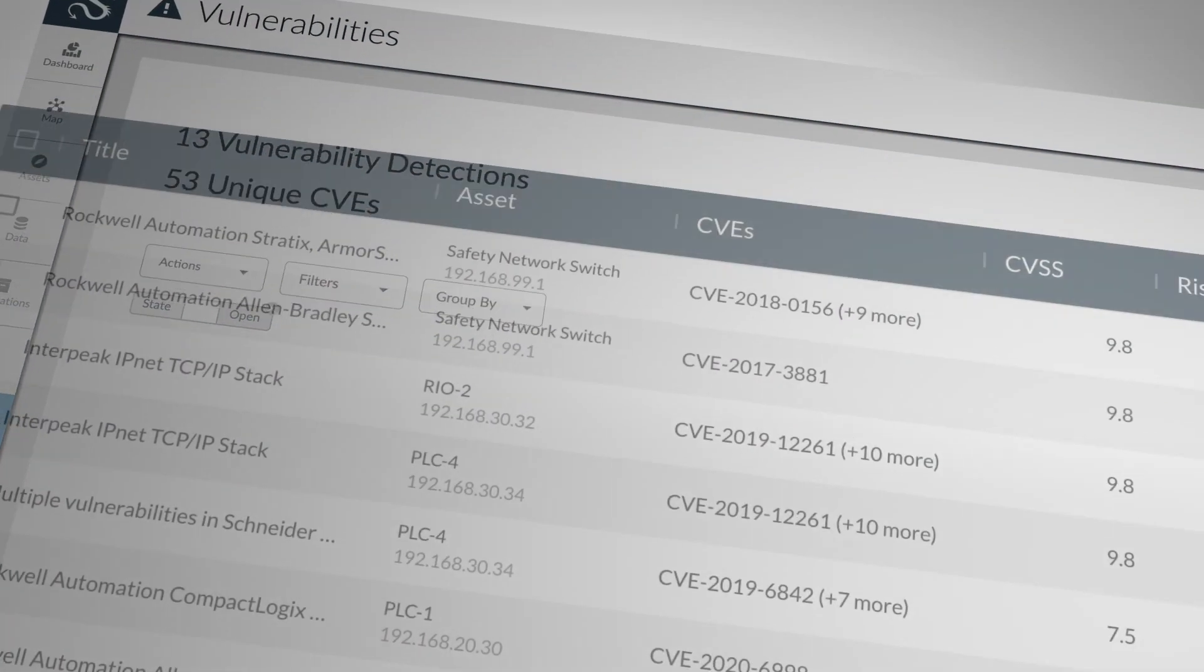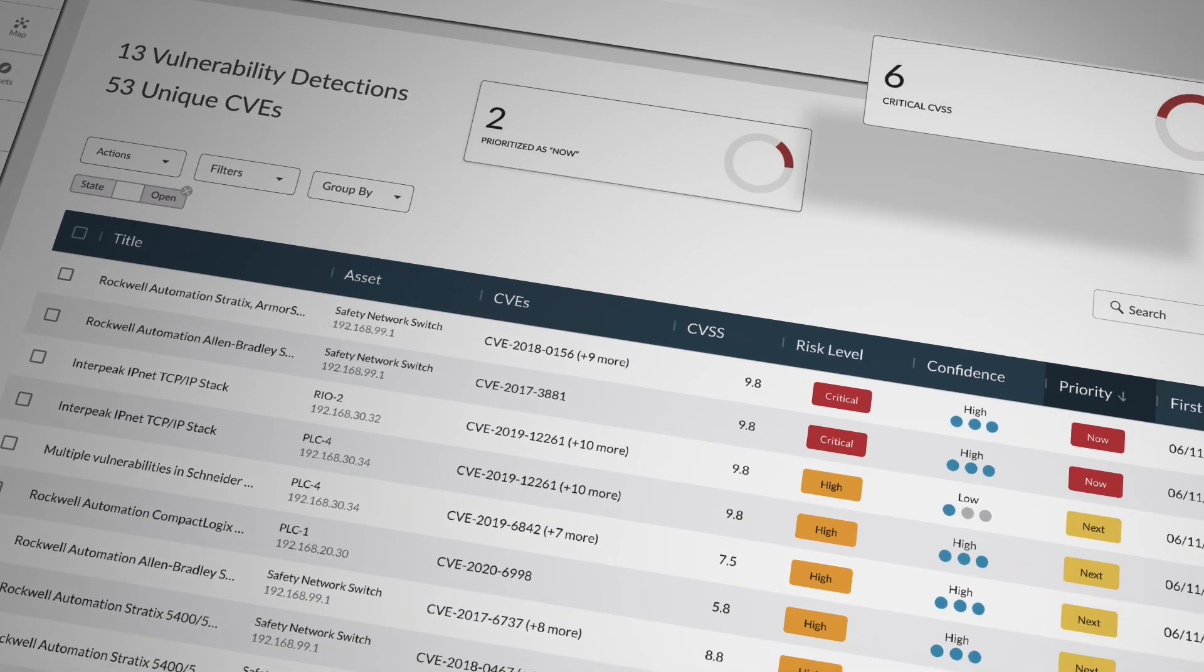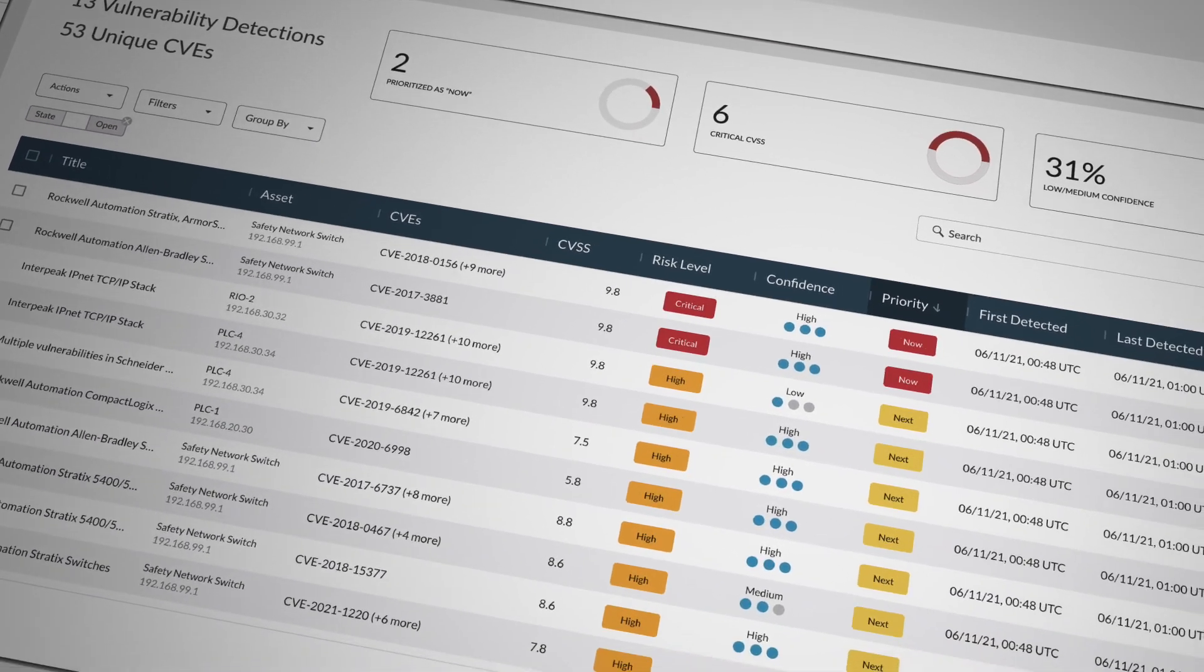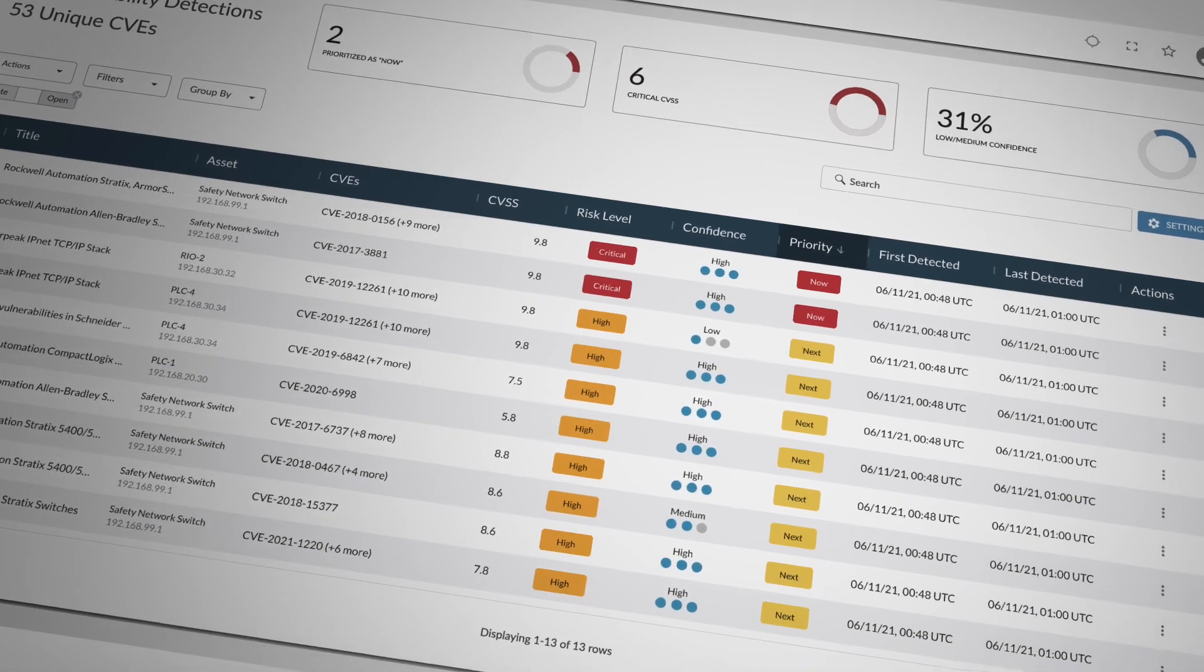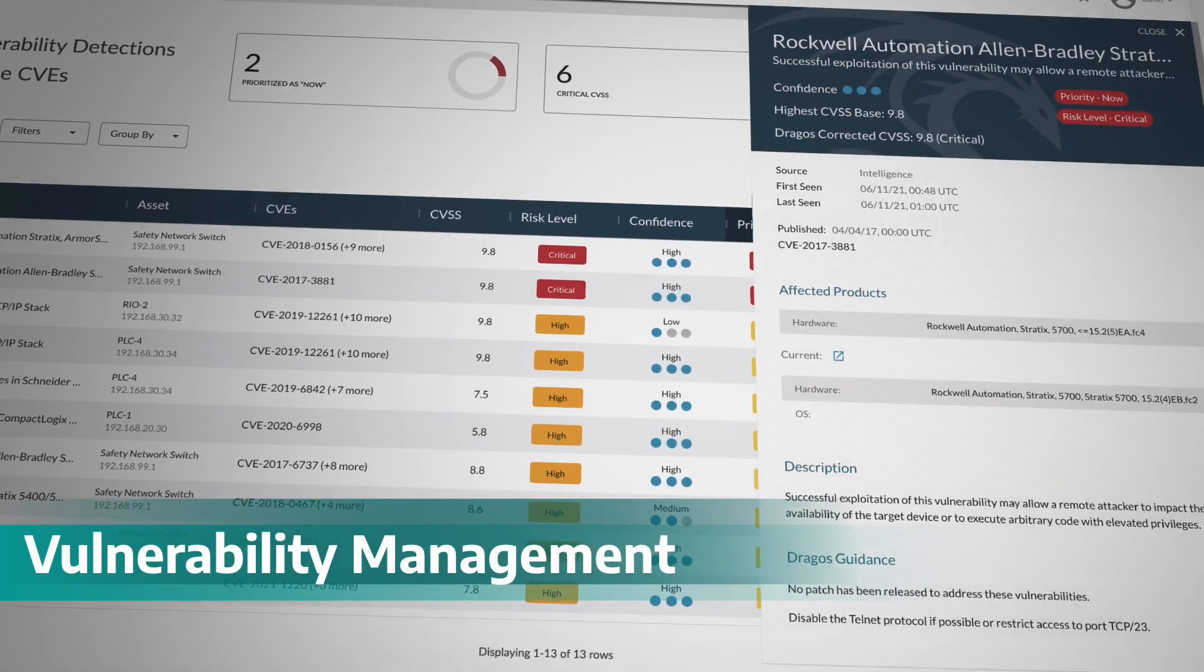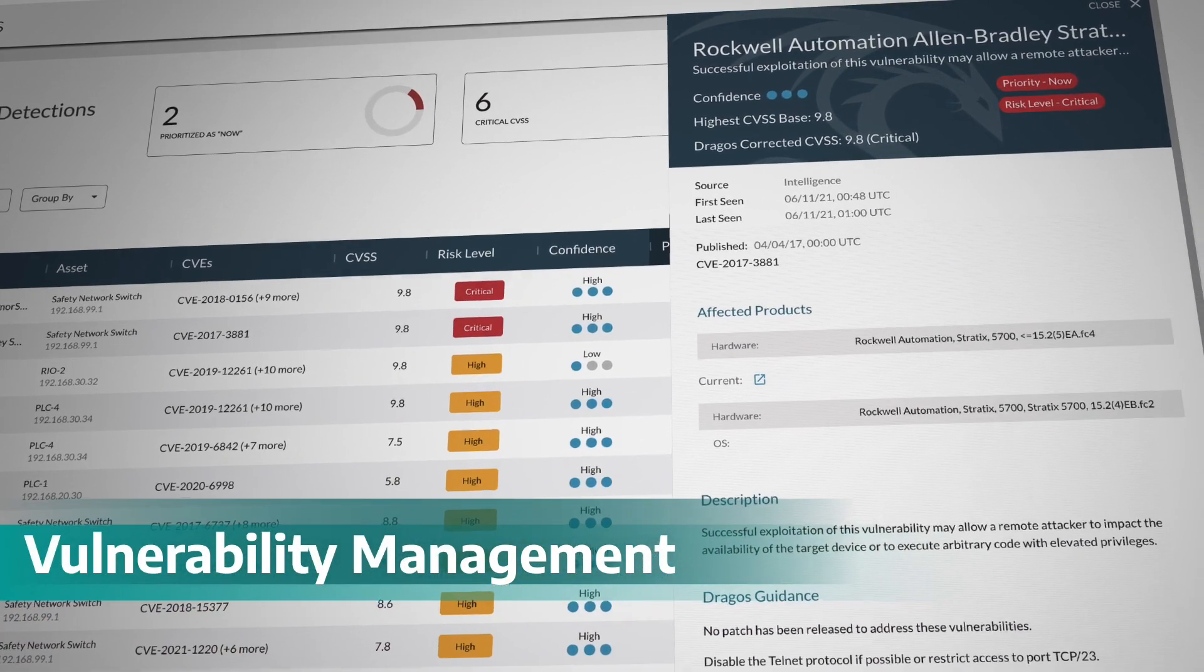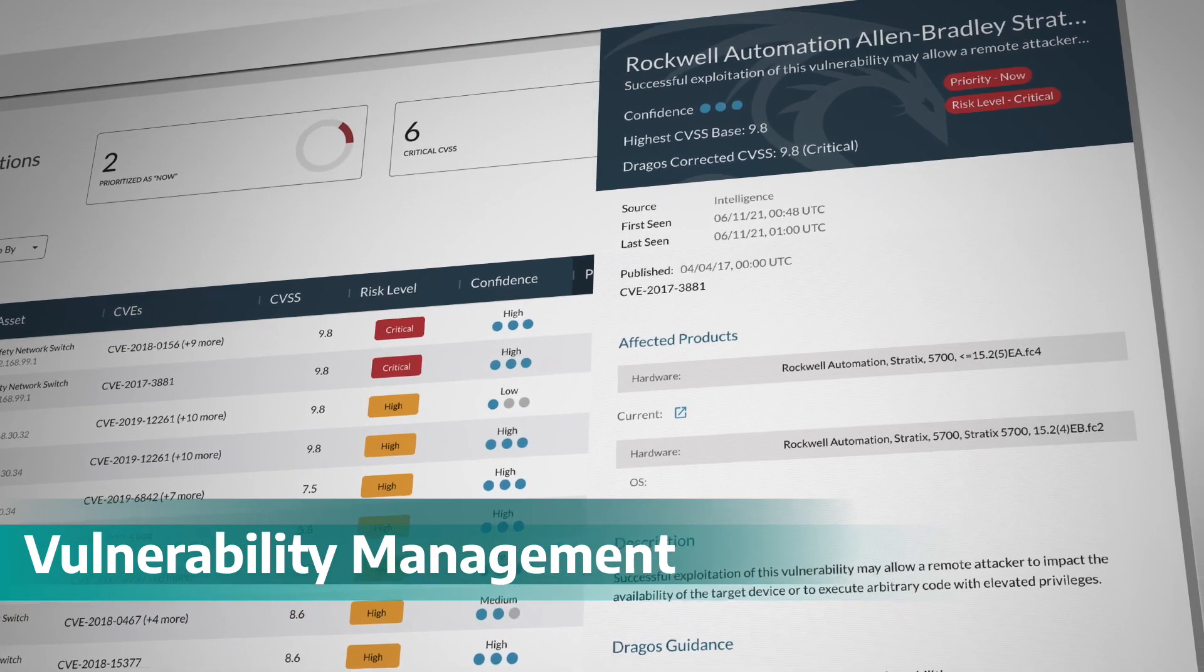In a class of its own, the DRAGOS vulnerability knowledge base is powered by our deep understanding of ICS OT threats and industrial adversaries. The vulnerability management solution provides accurate and prioritized recommendations to better manage the full spectrum of vulnerabilities in your environment.